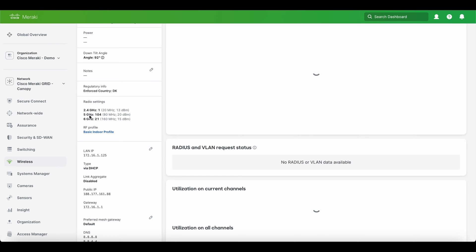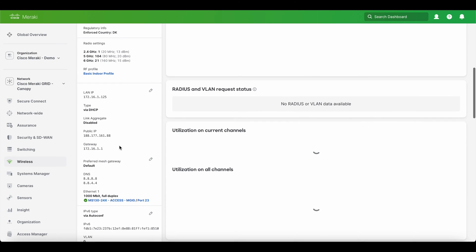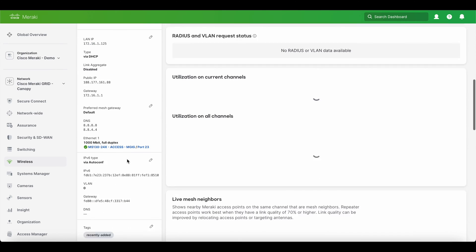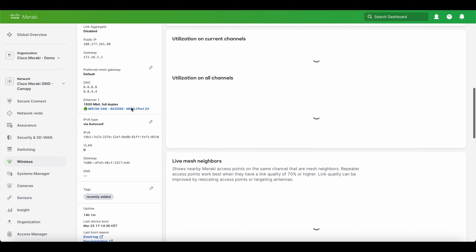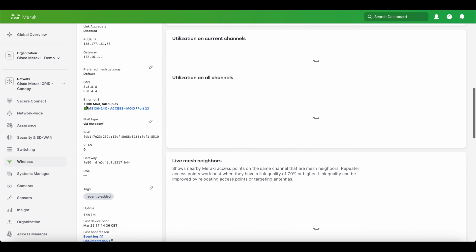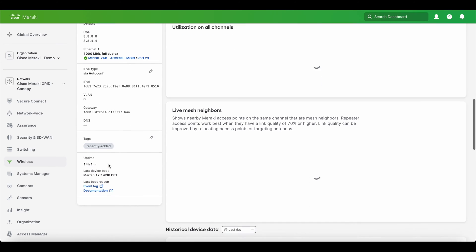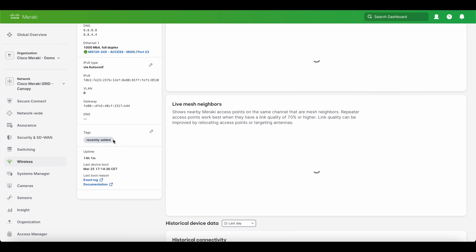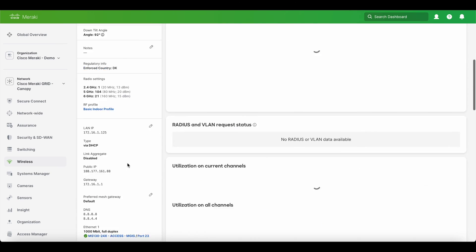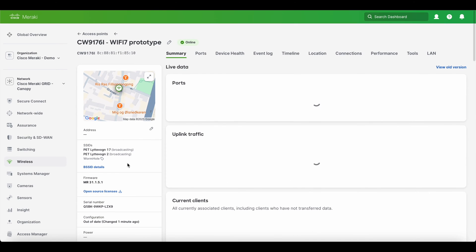You can see the radios are ready to be turned on 2.4, 5 GHz and 6 GHz space. It has a basic indoor profile. It has my IP arrangement and also the DNS and it's hooked up to a thousand megabit full duplex on my Cisco Meraki MS13024X. If I want to jump directly into this switch, everything is hyperlinked together in the dashboard. So basically just press this hyperlink and I'll jump directly from the access points into the switch and I can see the switch configuration or jump directly to the port.